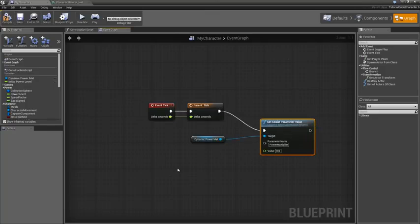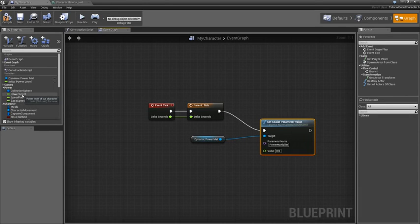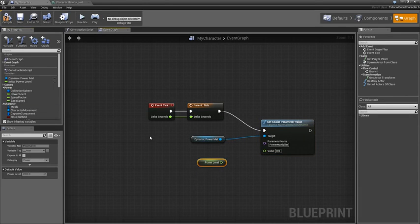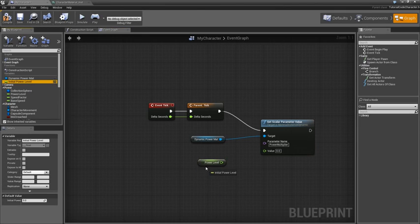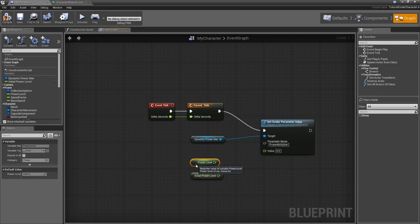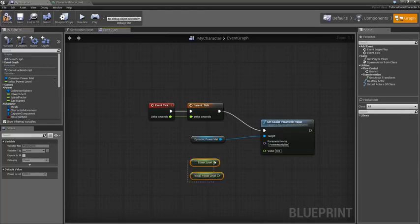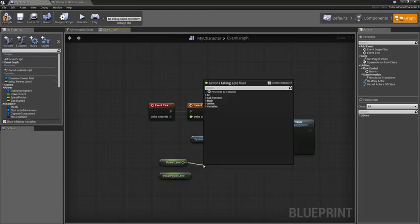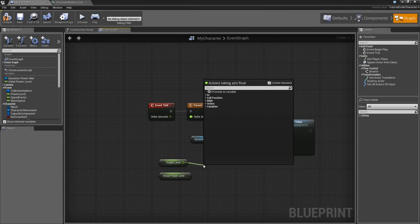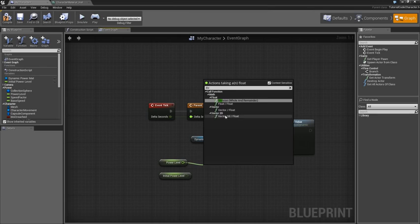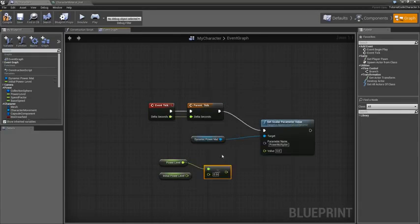The value is where it gets interesting. We're going to take the power level. I'll just control drag that out. We're going to divide that by the initial power level. That's why we stored that at the very beginning when the character first came into existence. Let's just take Power Level. I look for the Divide key and then I don't find it. I start typing the letter. There we go.